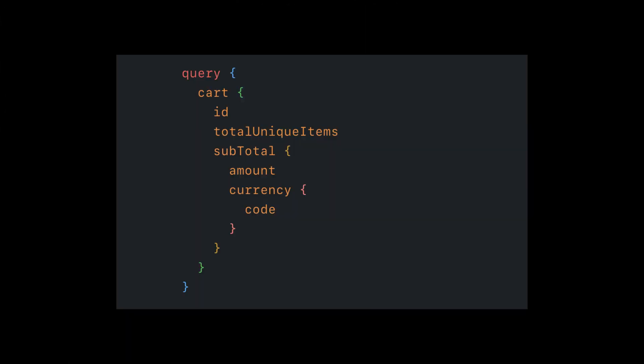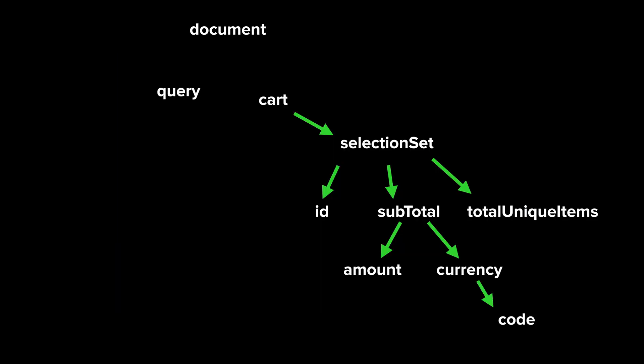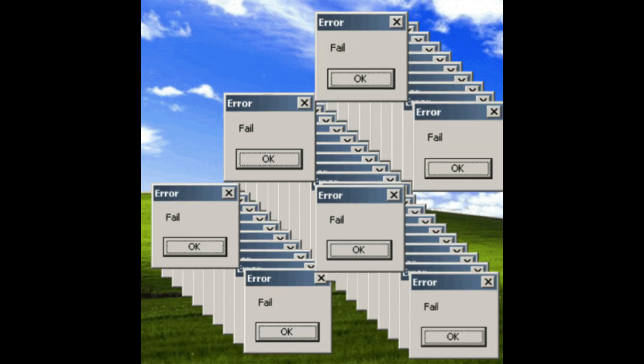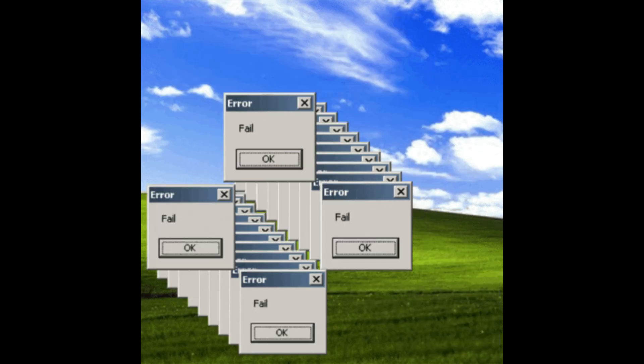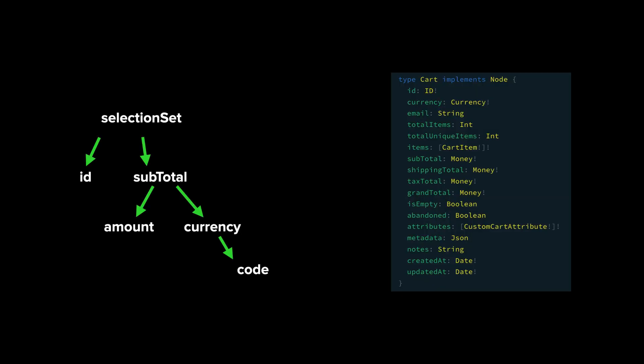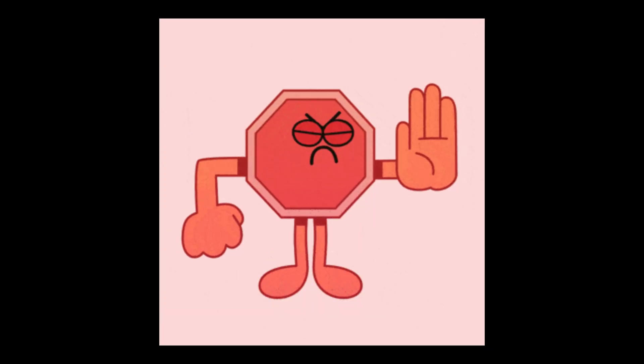First we have parse. The GraphQL query string is converted into an abstract syntax tree or AST. The parser checks for any errors. It will then go on to validate. The server checks the AST against the schema. It validates the field names, arguments, and all types are 100% correct.